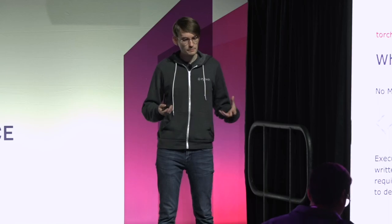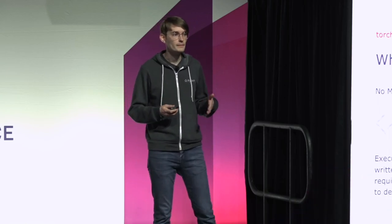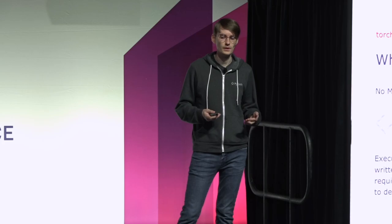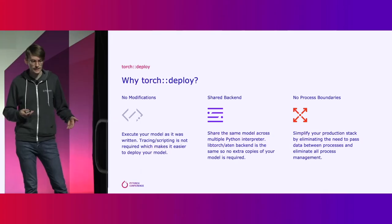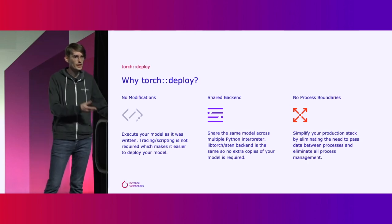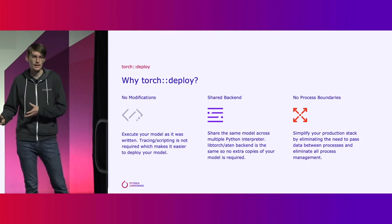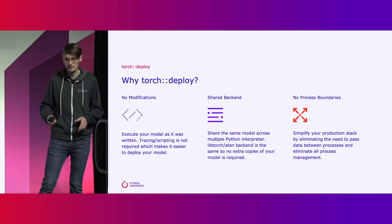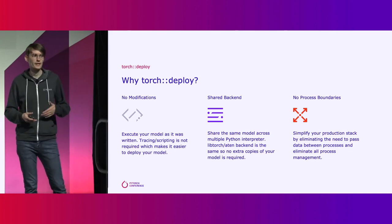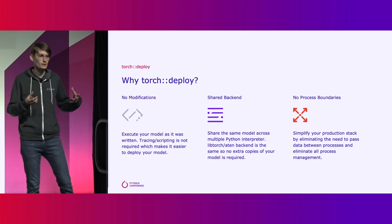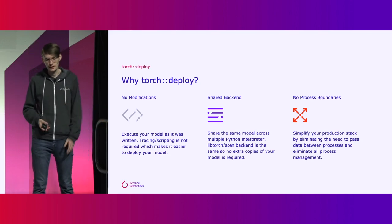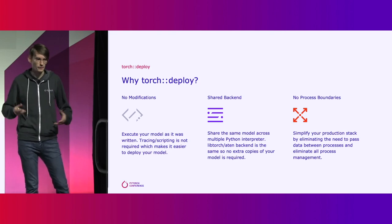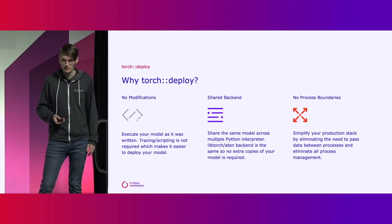The biggest benefit for Torch Deploy here is you don't need to make any modifications to your model. It runs exactly as it was written. So you can take the training model and turn it into the production side. It's much faster to take it from research to production environment. And it also doesn't require any tracing or scripting. For much more complex models you can just keep it in eager mode Python. If you have performance concerns, you can always go in later and use some other techniques to optimize.